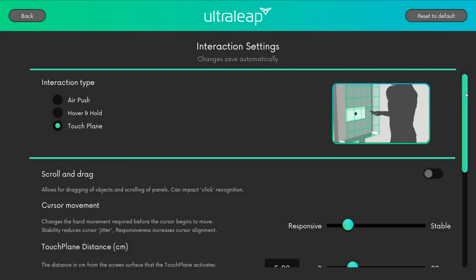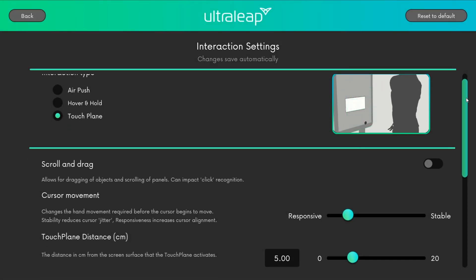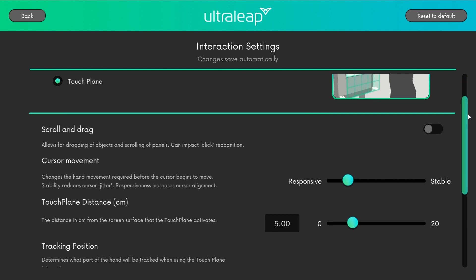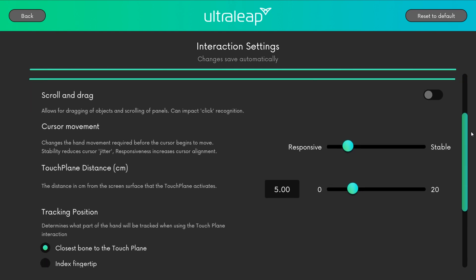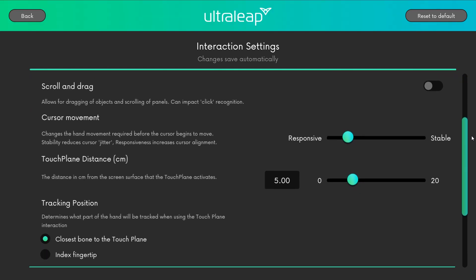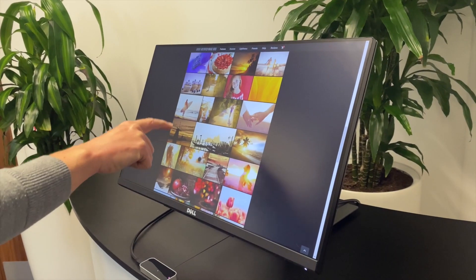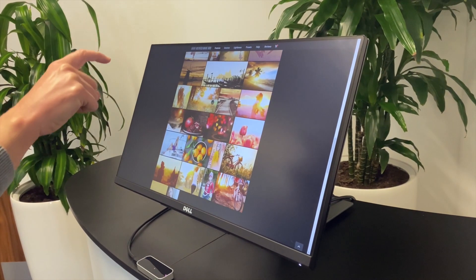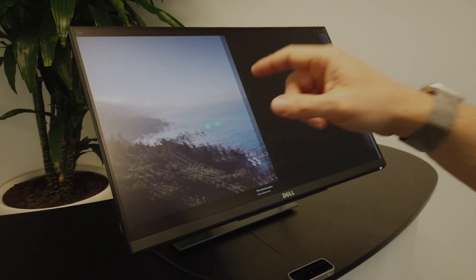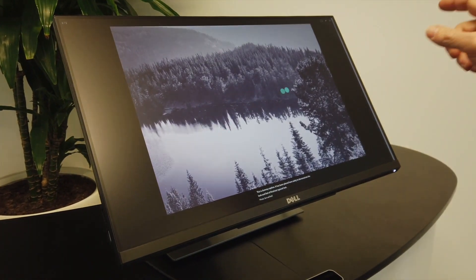You can customise behaviours such as whether scroll and drag is enabled. When scroll and drag is enabled, you get touchscreen-like functionality. You can scroll through objects and select and drag objects as you would on a touchscreen.